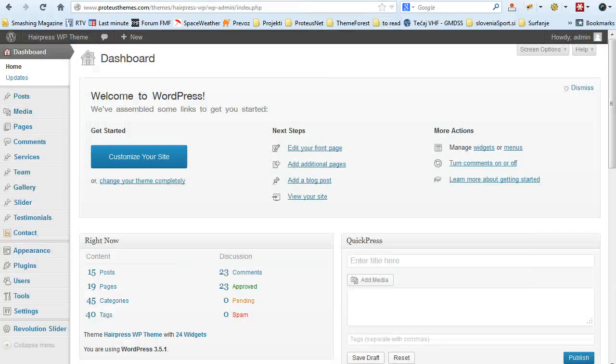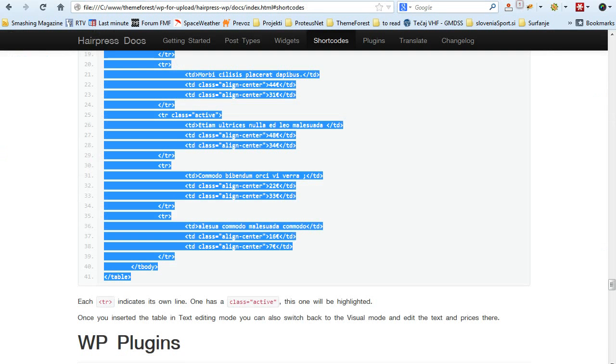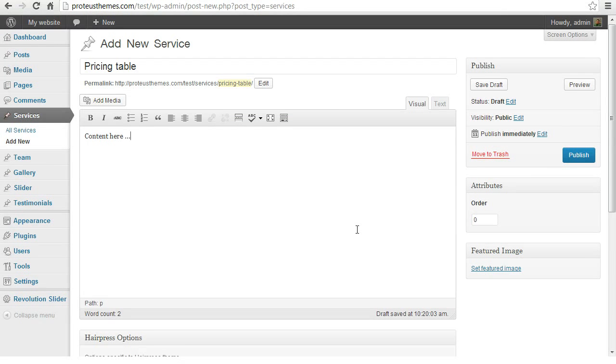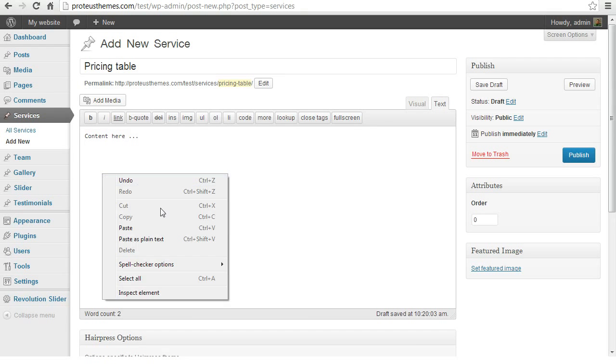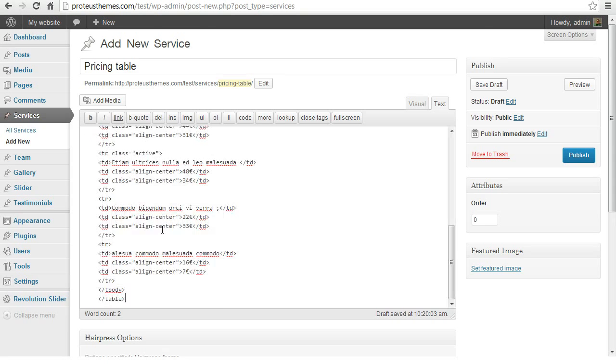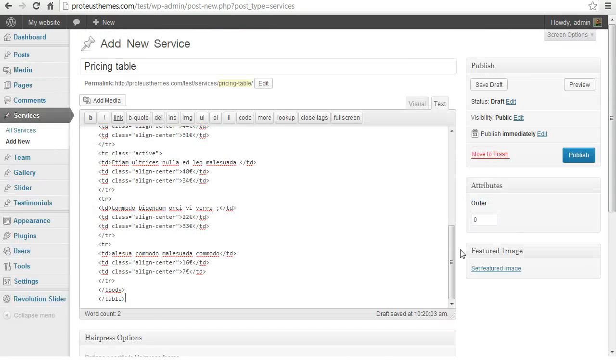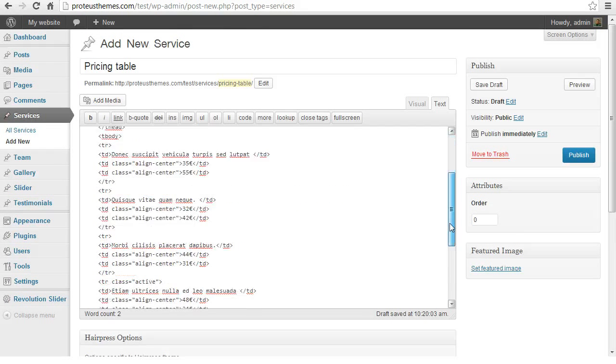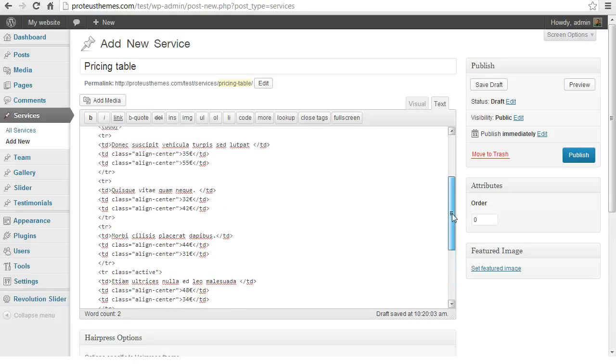Go back to your page where you would like to add a pricing table. Go to the text editing mode, this is the crucial part here. And just paste here the text you copied from the documentation and that's it.